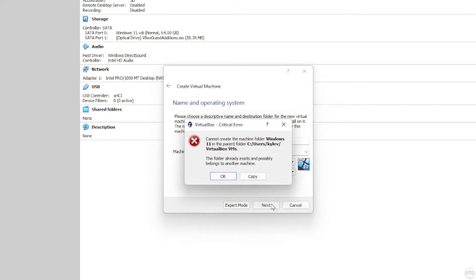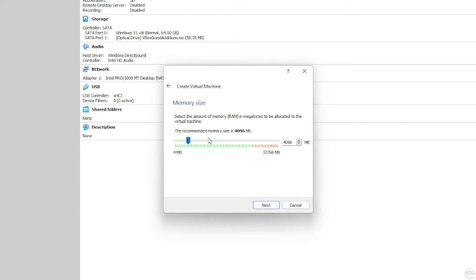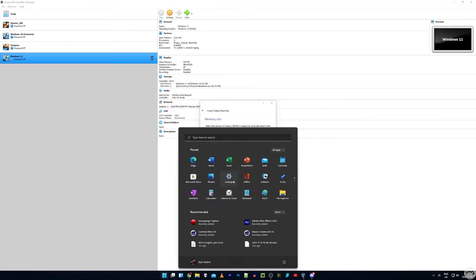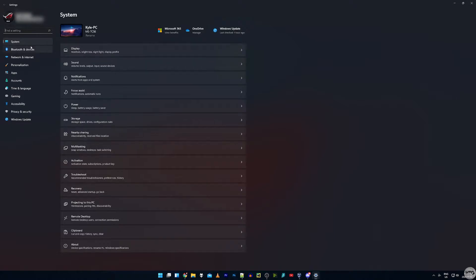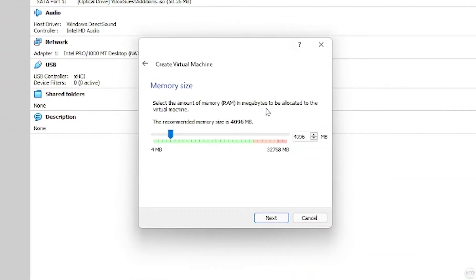Click Next. I already have a Windows 11 virtual machine created so I'll call this Windows 11 tutorial. Now click Next. Under memory size this is the amount of RAM we're going to give to our virtual machine. A rule of thumb — don't use more than half the RAM you have installed. I have 32 gigabytes of RAM so I won't give my virtual machine more than 16 gigabytes. The minimum requirements for Windows 11 call for just four gigs of memory, but I'm going to set this to eight gigabytes which is 8192 megabytes.